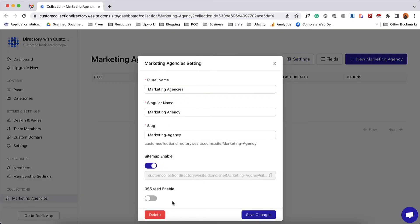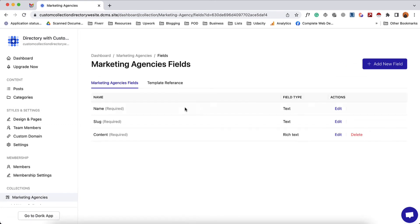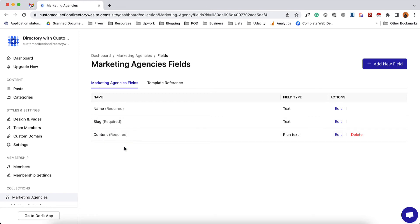From the settings tab you are going to find a few options such as the ability to delete the collection, rename the collection, and so on. Let's talk about fields. If I click on fields you're going to find a few fields already generated: the name for the items, URL for the items, and the content for the items. You can also add custom fields to your collections to provide additional information.